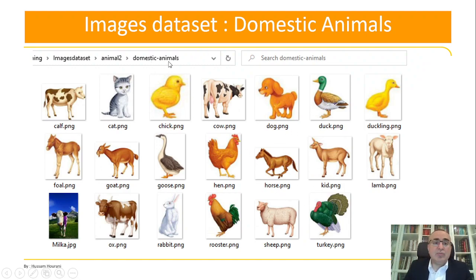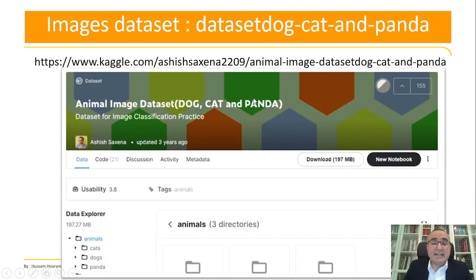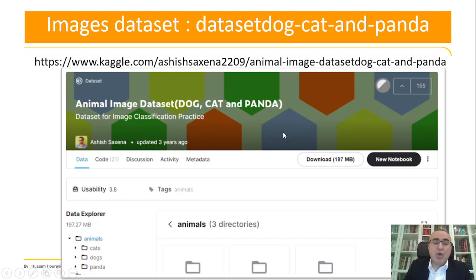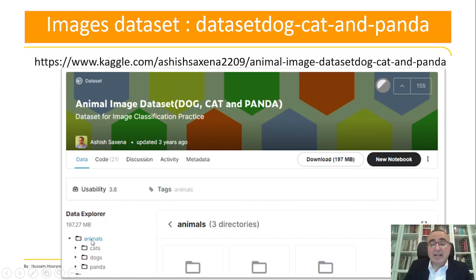We will use two examples. The first is the domestic animals example, a very simple set of images I will zip and keep on GitHub for you to download. The second is a very important dataset downloaded from Kaggle — I'll leave the link in the video description. This dataset has dog, cat, and panda images, each category containing 1000 images in its own folder, all under a parent folder called 'animals'.